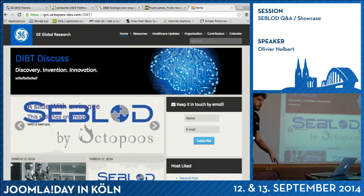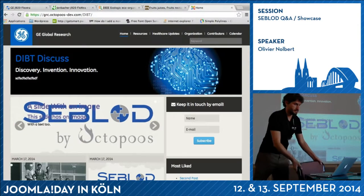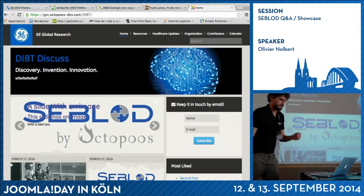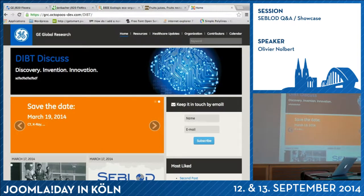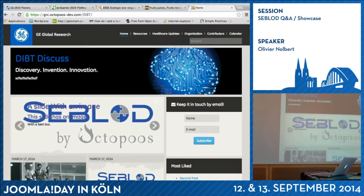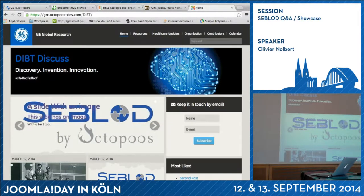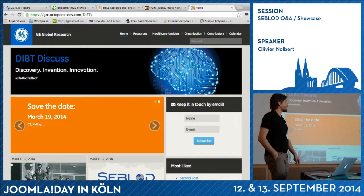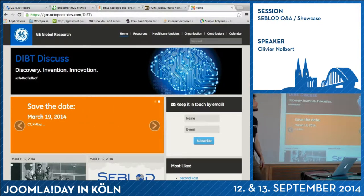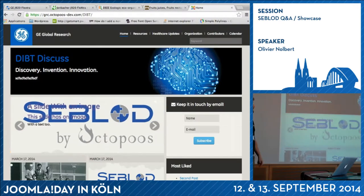This session was not planned until yesterday. We decided to show you some real websites built on CBlood. After, if you want, we can have some questions and answers about your specific concerns with CBlood.